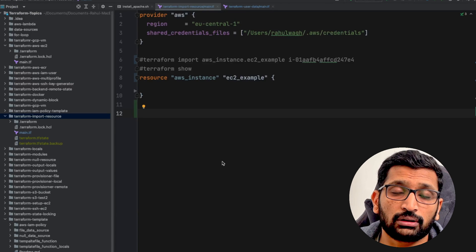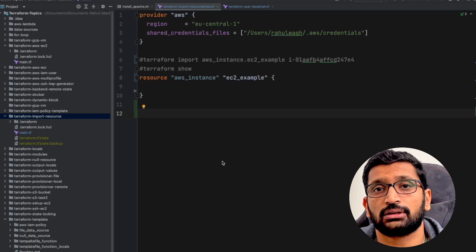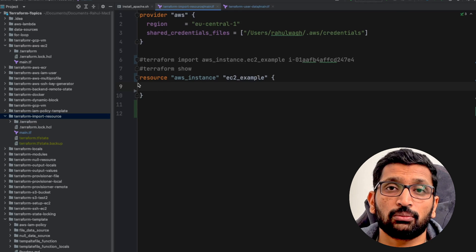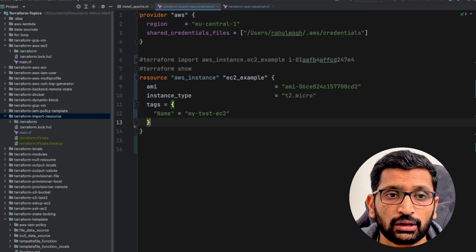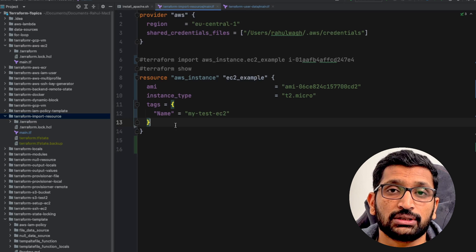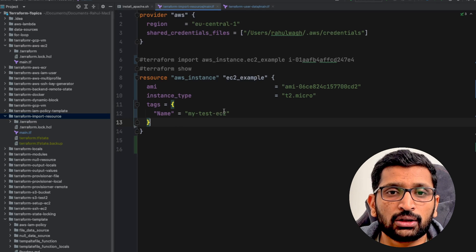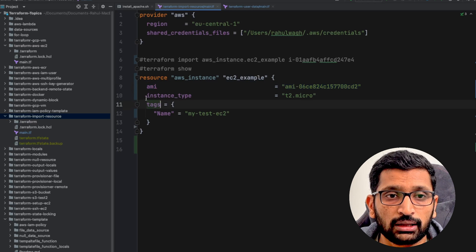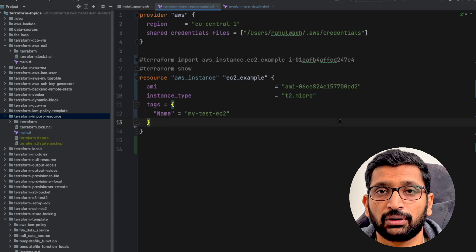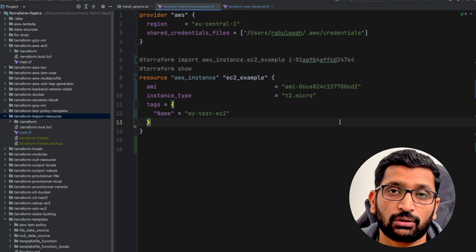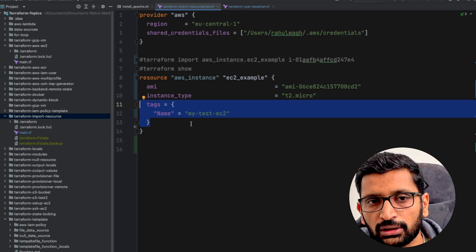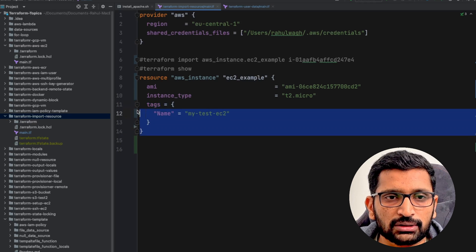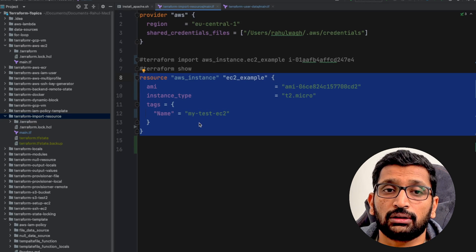Once you have imported the resource from AWS console, you need to reconstruct the Terraform code for your EC2 instance. As of now, the body is still empty but the resource has been imported. We are going to insert the missing attributes necessary for an EC2 instance: the AMI (machine ID) needed for provisioning, the instance type which is T2 micro as we set in the UI console, and the tag name. Tags are optional — if you inserted them, try to keep the same tag name. Now we have reconstructed the body of our EC2 instance.